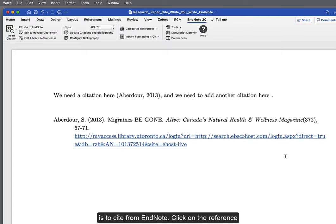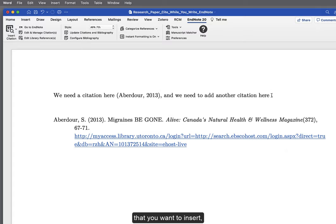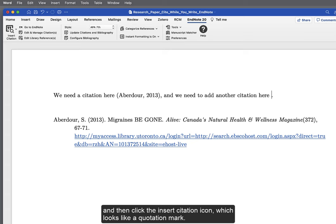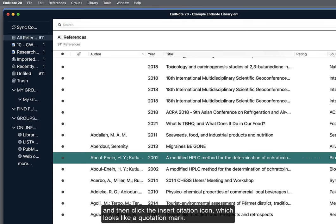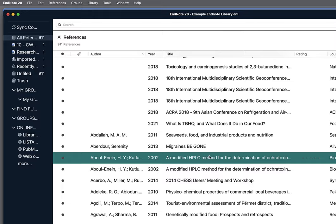The second option is to cite from EndNote. Click on the reference that you want to insert, and then click the Insert Citation icon, which looks like a quotation mark.